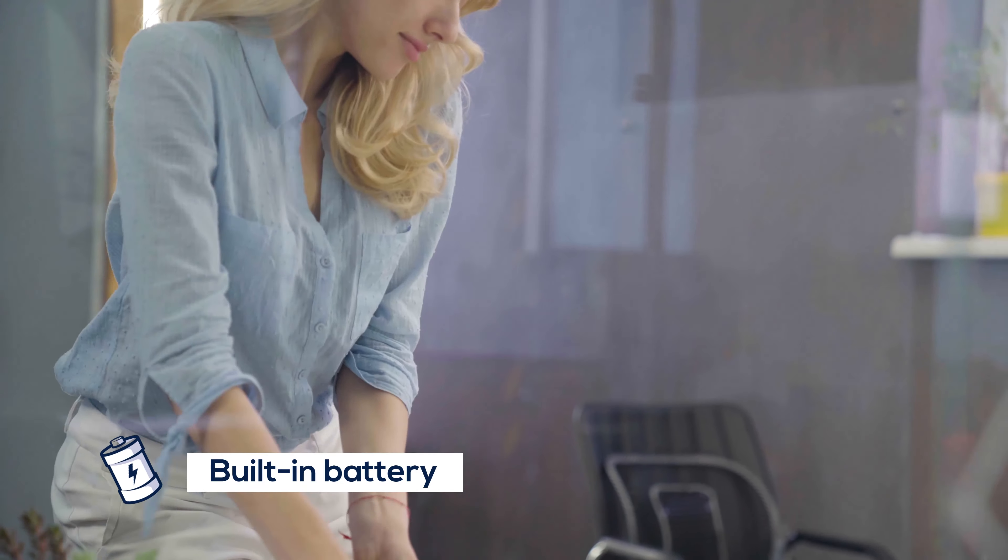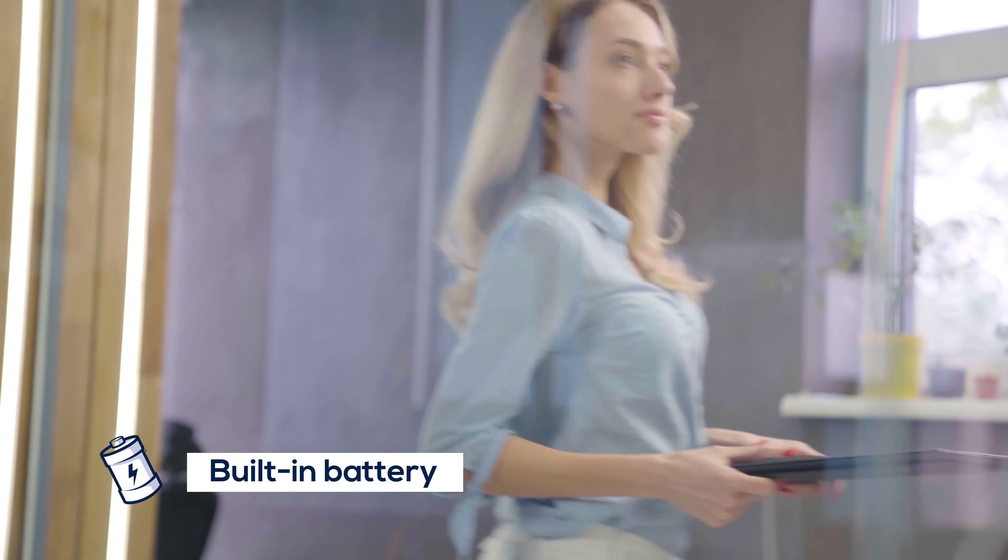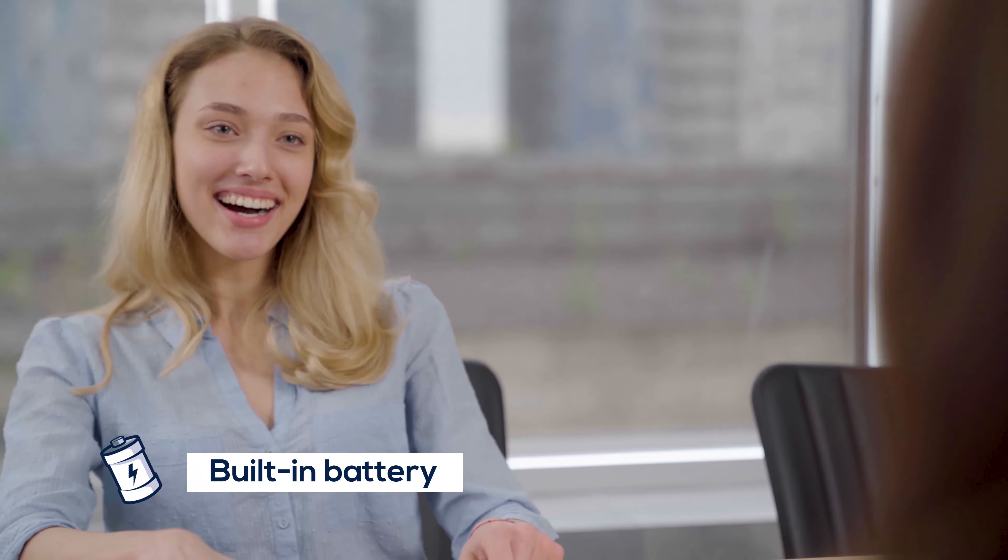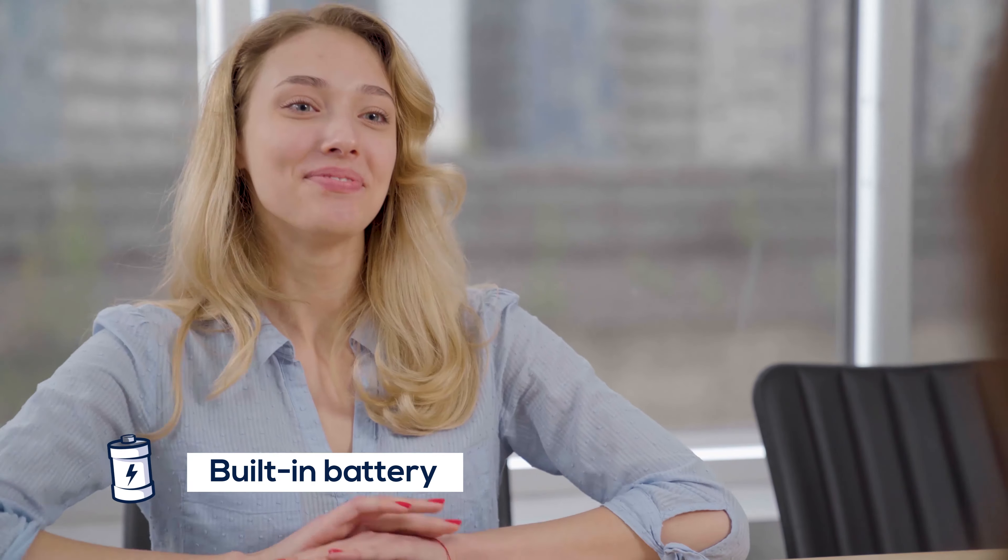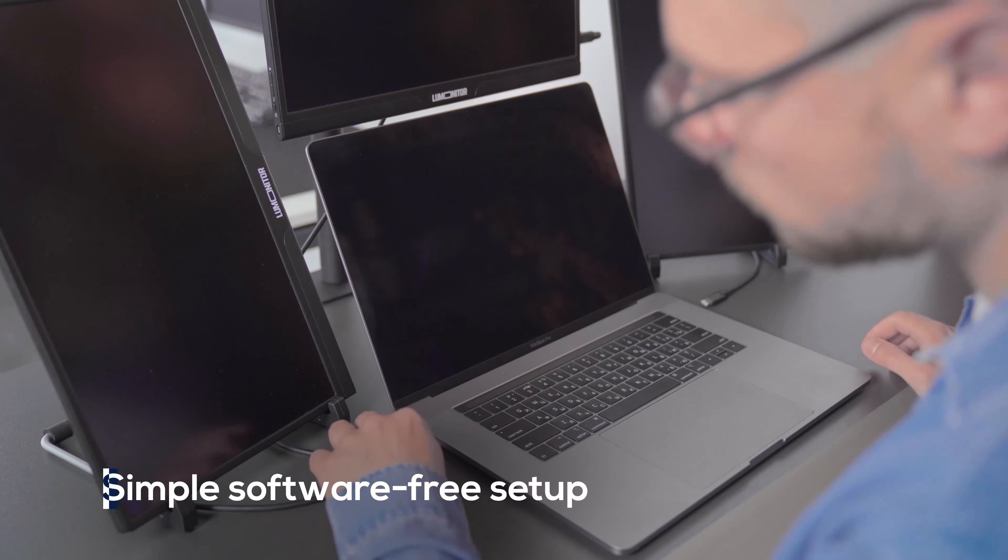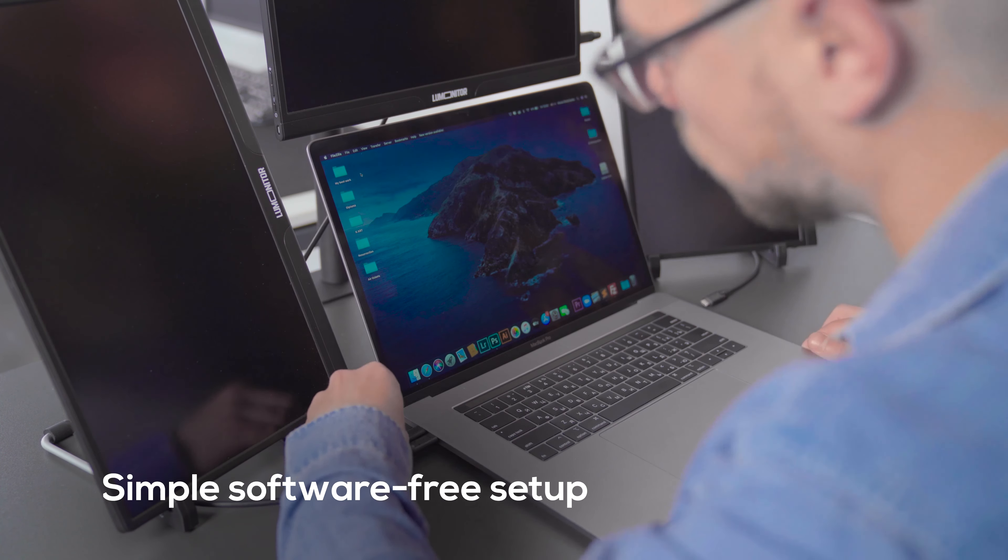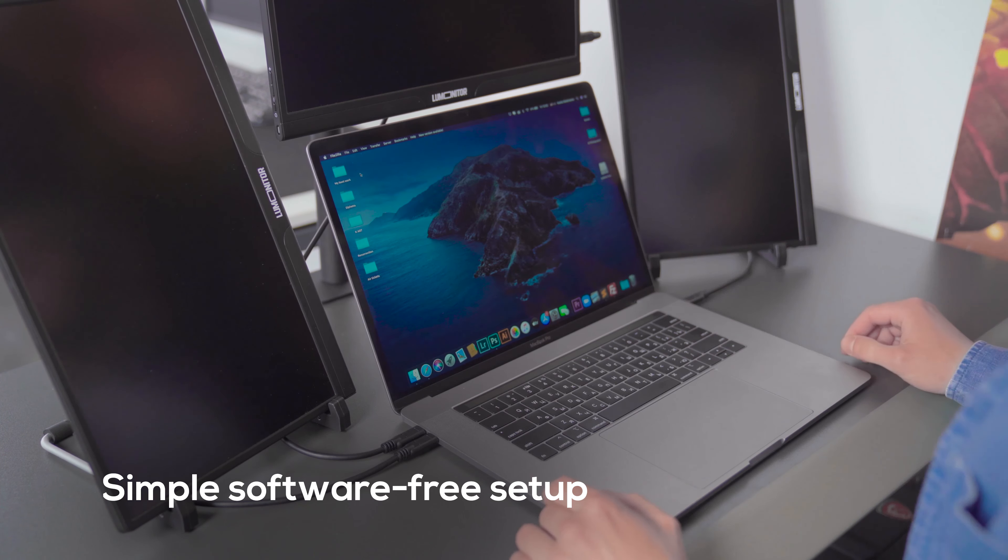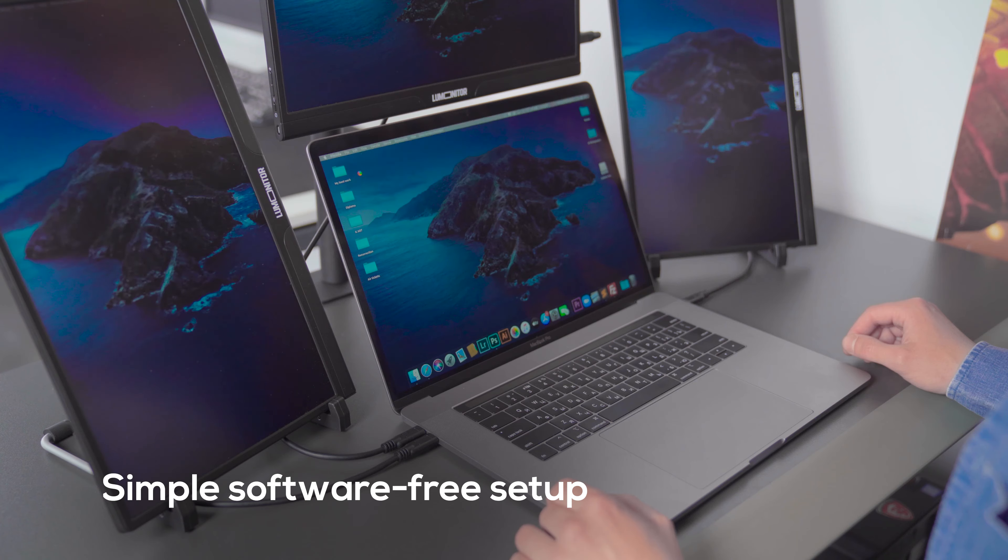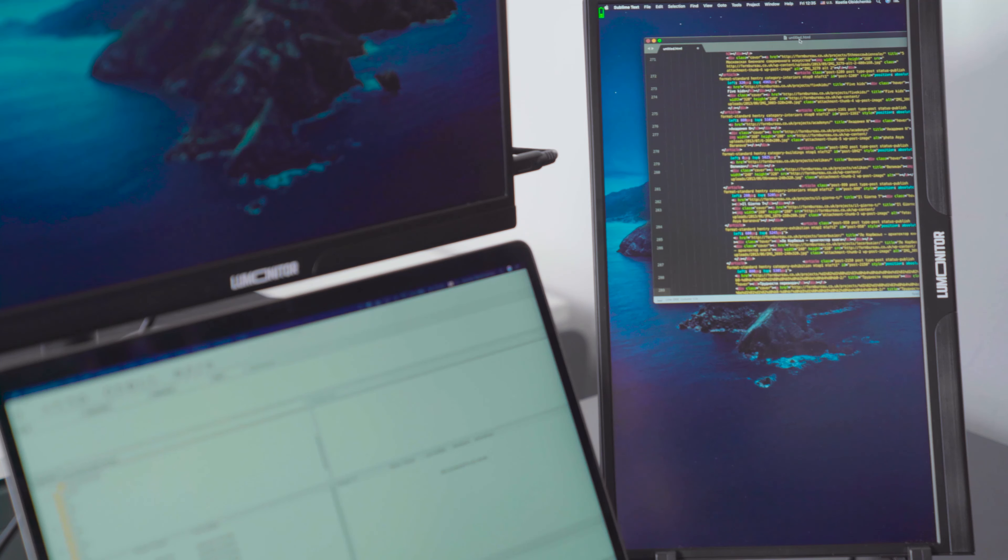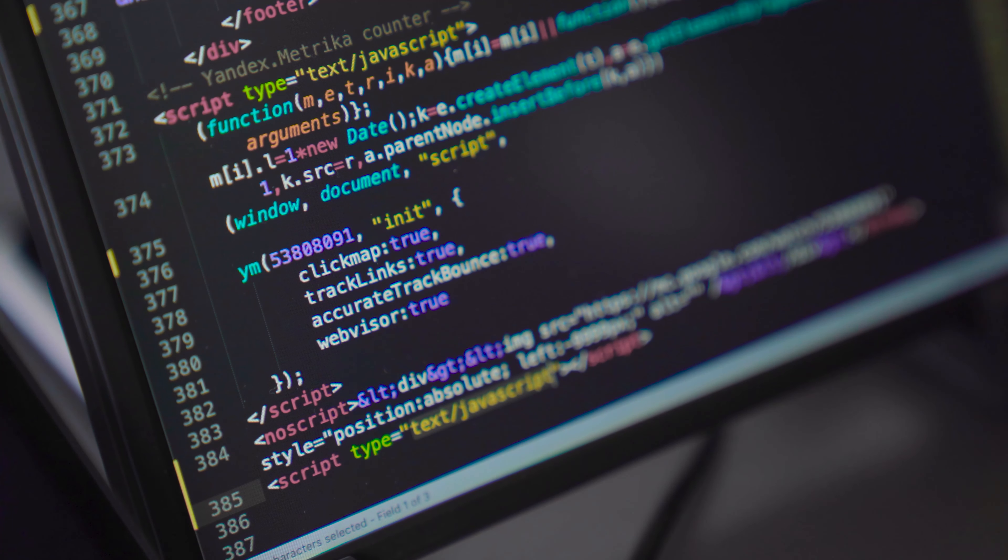And thanks to its built-in battery, you can unplug, pass, share, and compare with plug-and-play simplicity. LUMONITOR requires zero setup and no software, and it responds to any device instantly, making it the most versatile, dependable, and simplest device in the office.